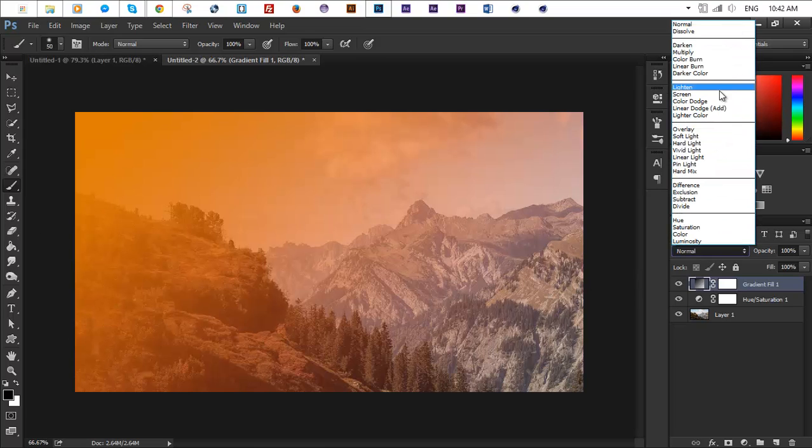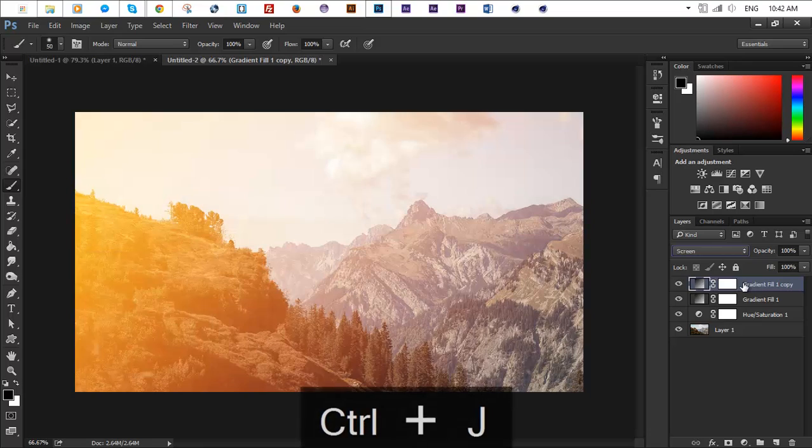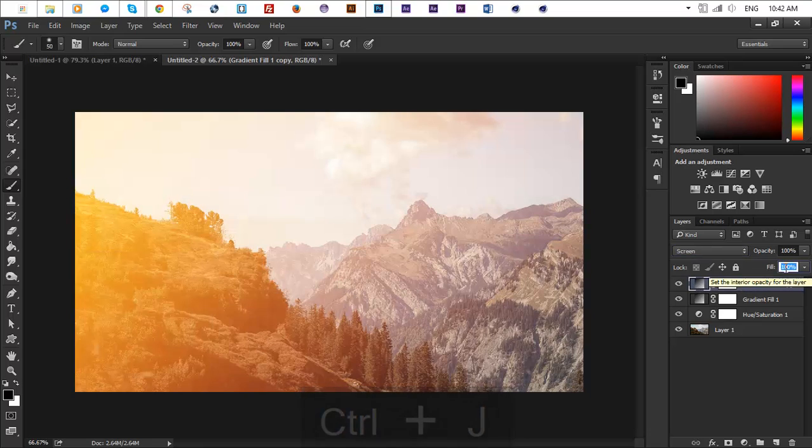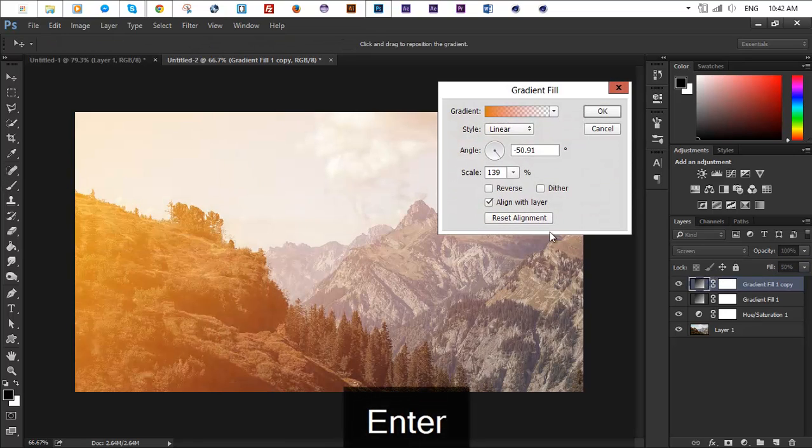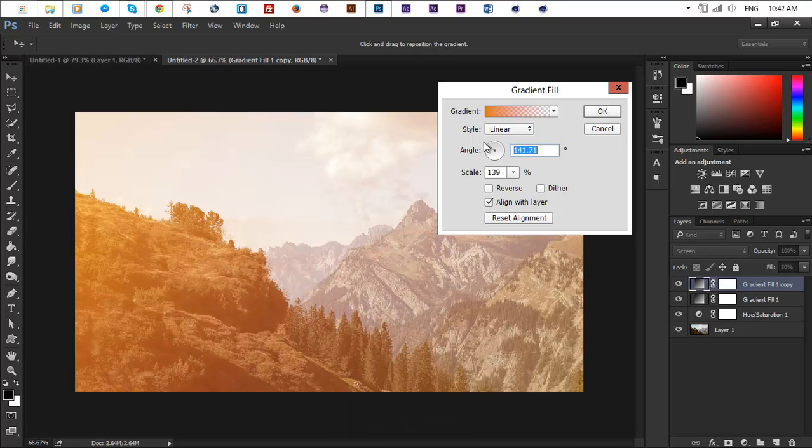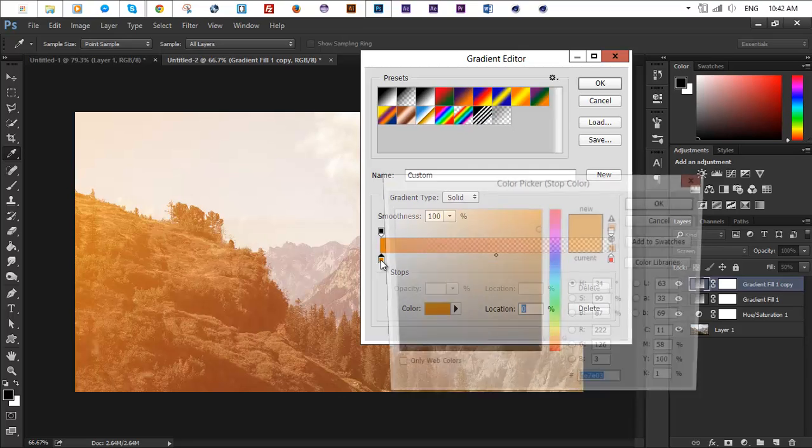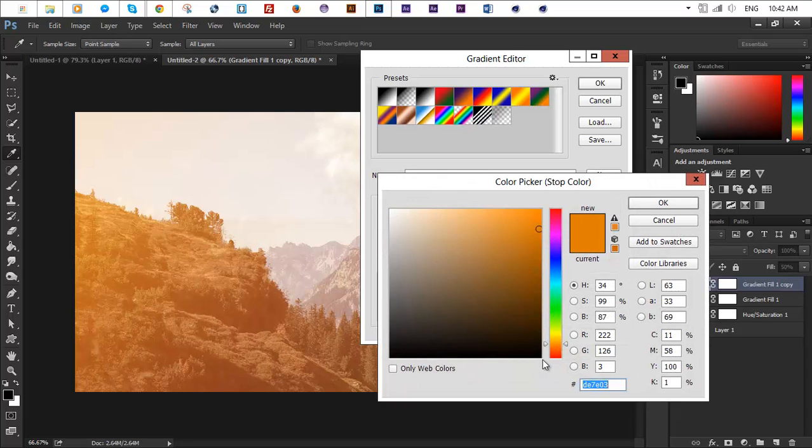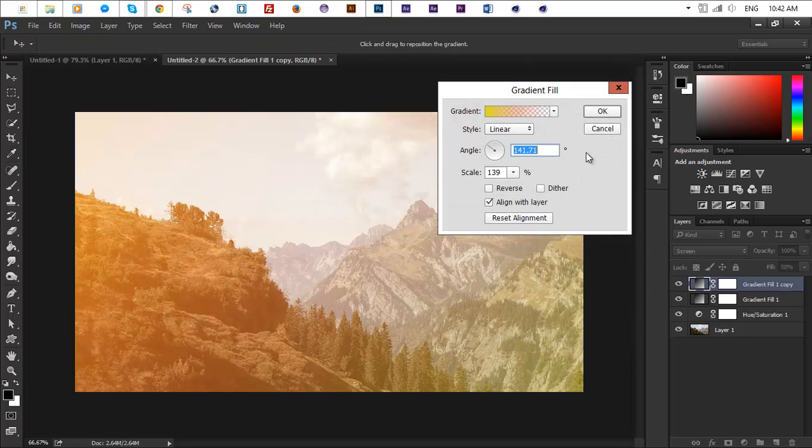Let's duplicate the adjustment layer, maybe we change the fill to about 50, it's all user preference so just go ahead and do whatever you find cool. Change the angle to kind of the opposite, let's change the color from here to something more like a yellow color and this will make it look great.